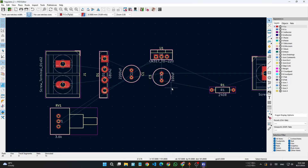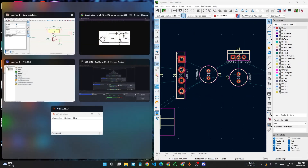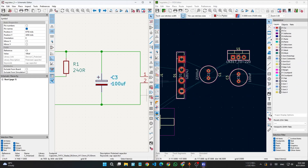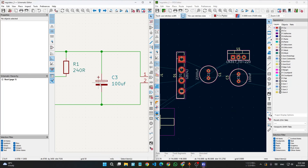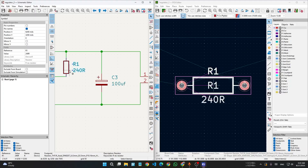The great thing about KiCad is you can actually see which component you are clicking — like this one. This is a really great feature especially when you are working with many components.